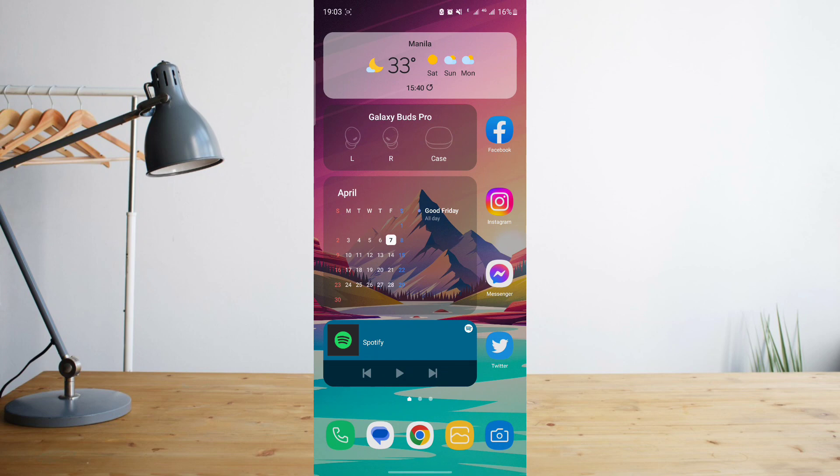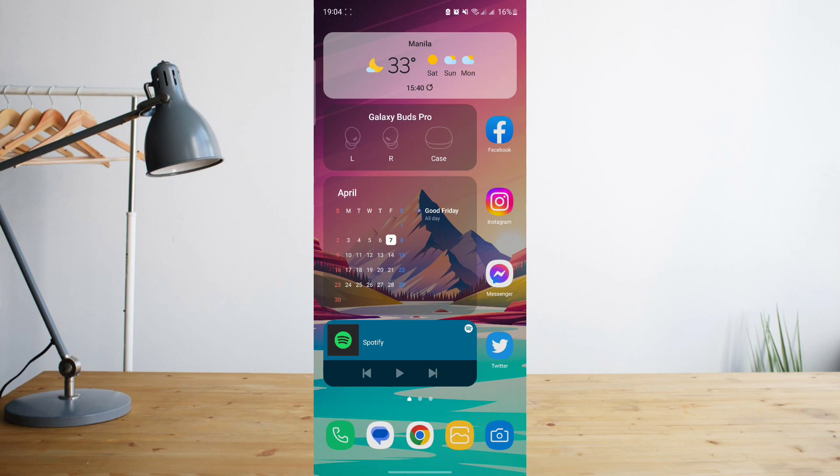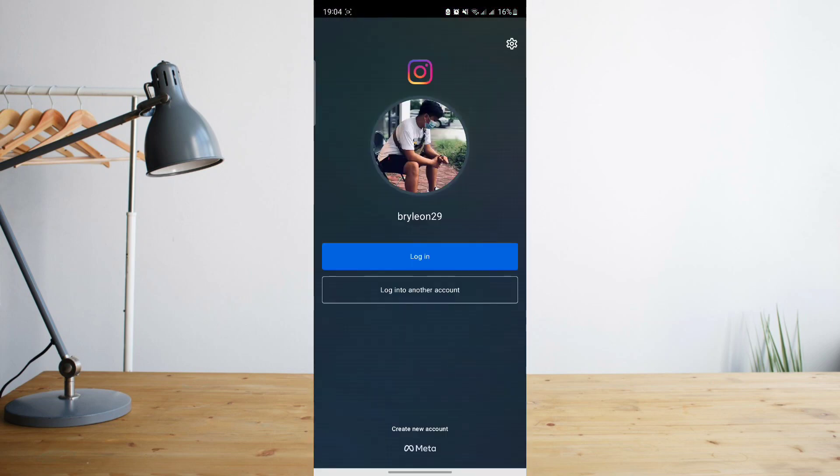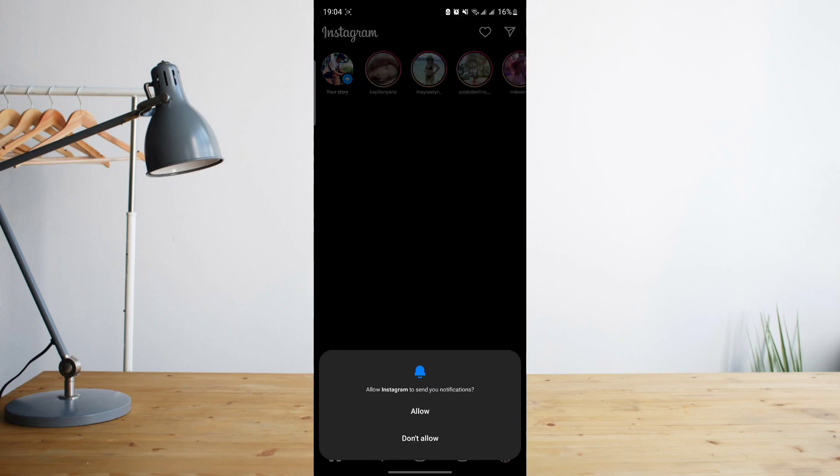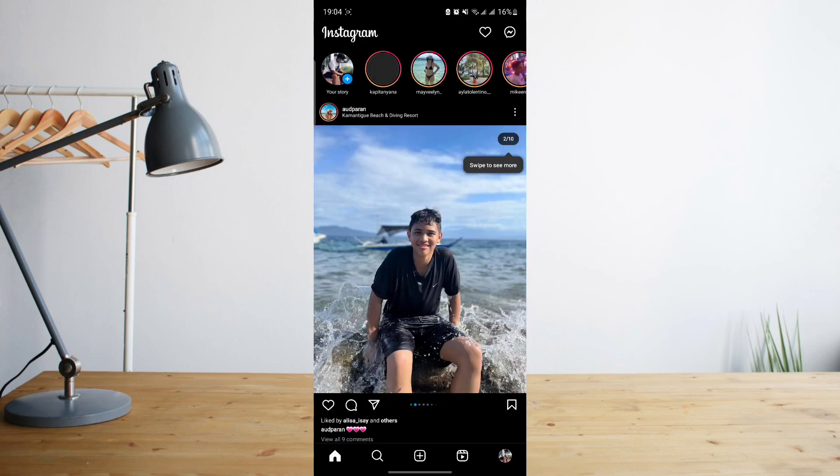So from this point on, you can go ahead and turn on your internet. Once you're connected back to the internet, go ahead and open the Instagram app again. And then since you cleared your data, it will ask you to log in, so just go ahead and log in.